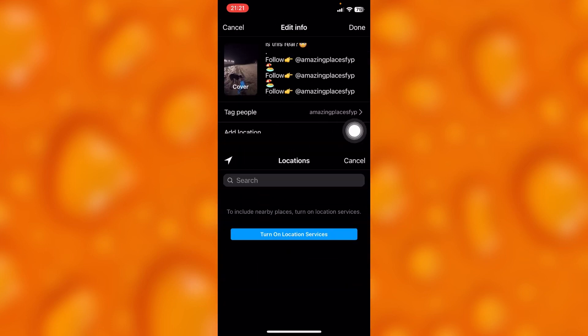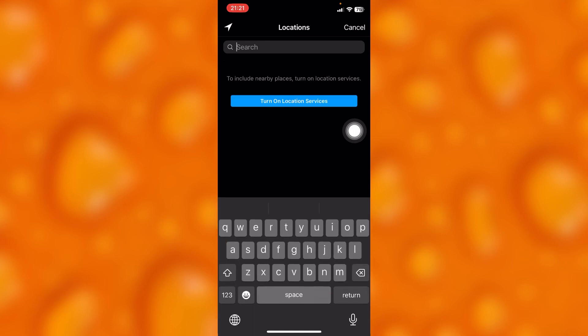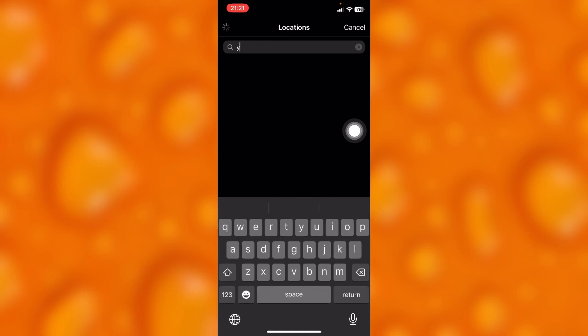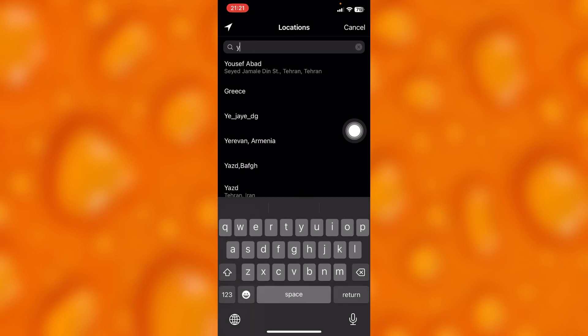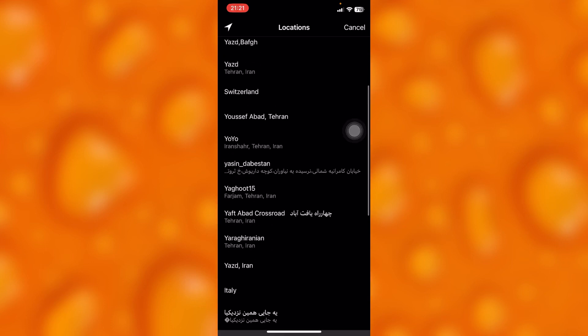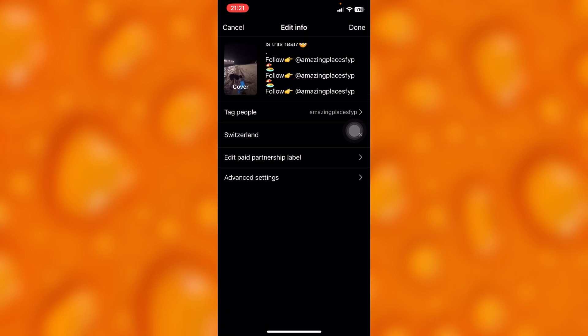Inside Edit, you'll see the option to Add Location, which is just right here. Then you can choose any kind of location of your own choice, as you can see.